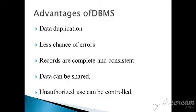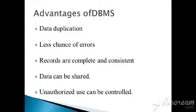In the last video we learned about the introduction to DBMS and advantages of DBMS. What are the advantages? Data duplication, less chance of errors, the records are complete and consistent, data can be shared, and unauthorized use can be controlled.